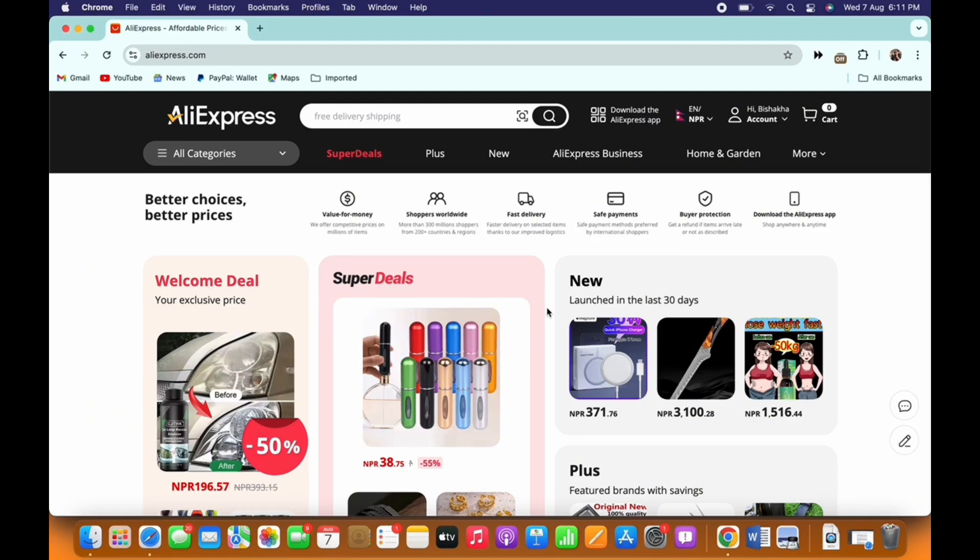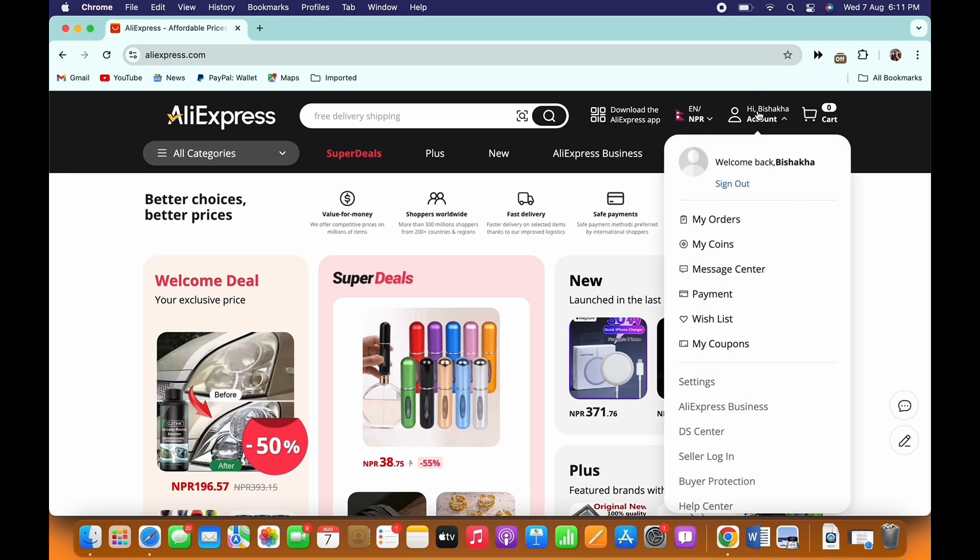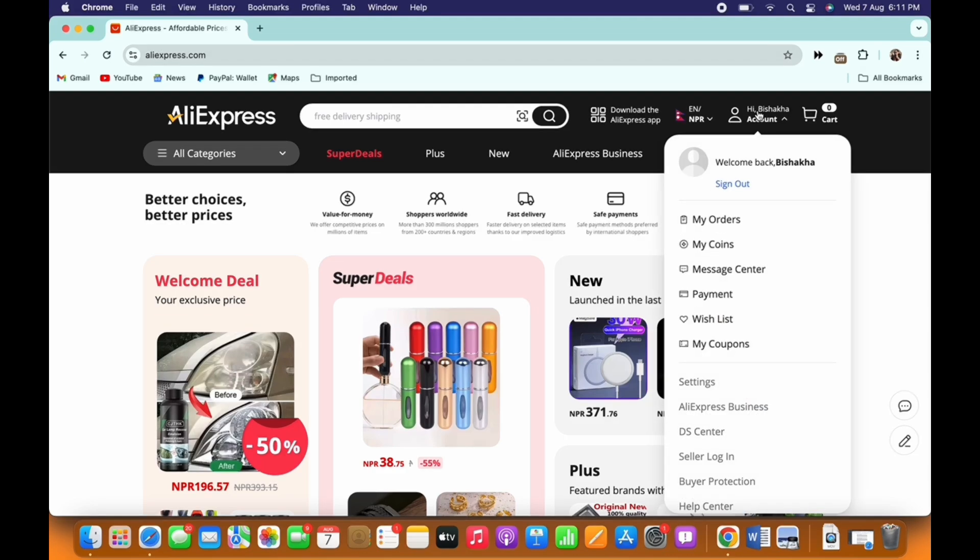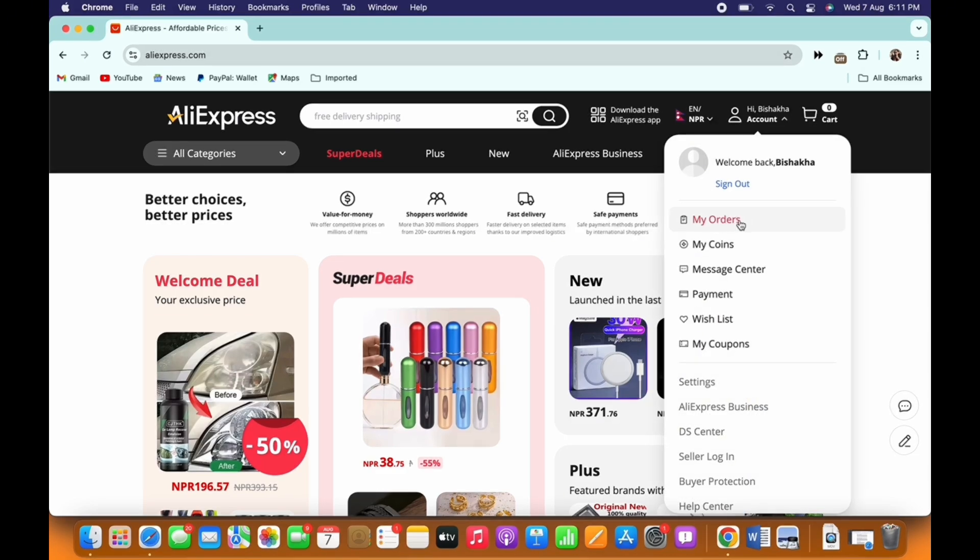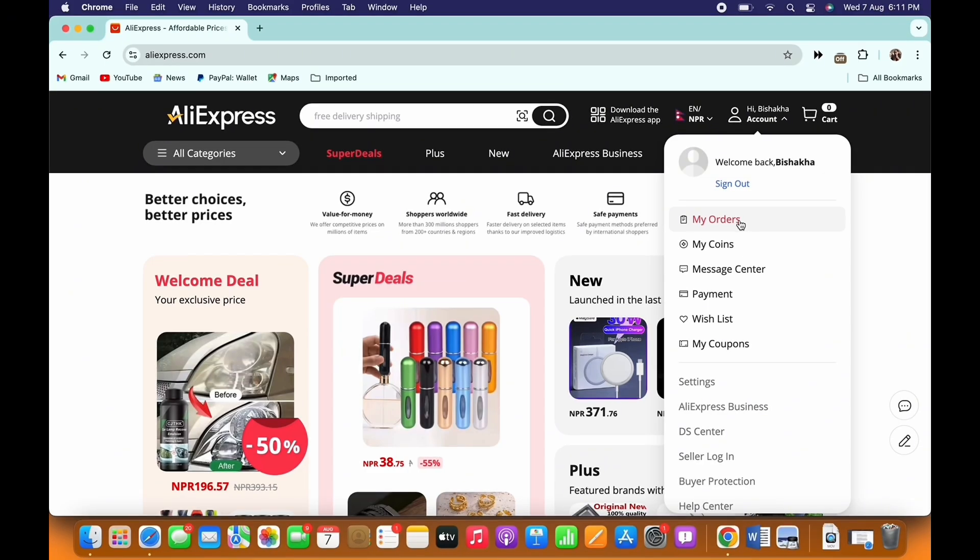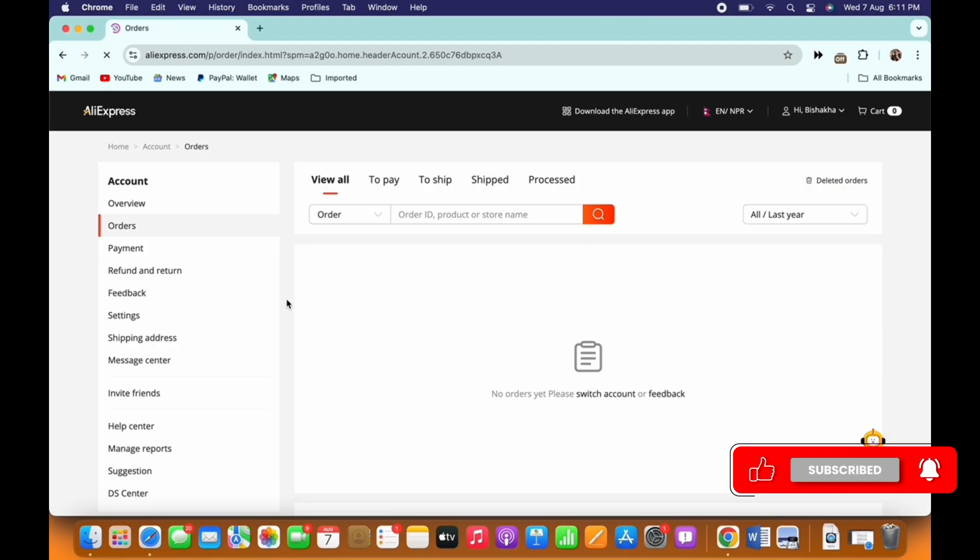Now to track your orders on AliExpress, tap on your account name on the top right of your screen and further tap on the My Orders option in the drop down menu that appears.